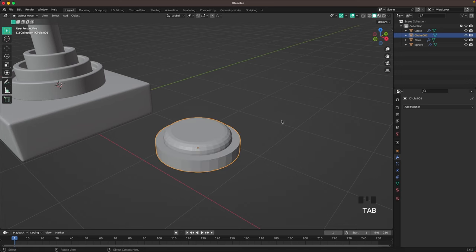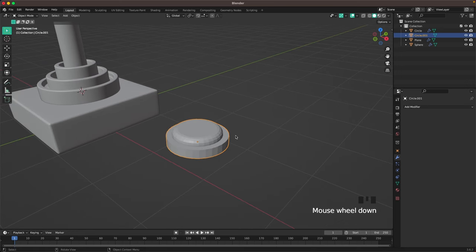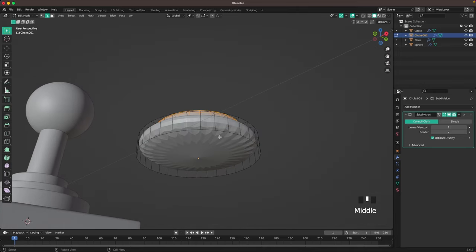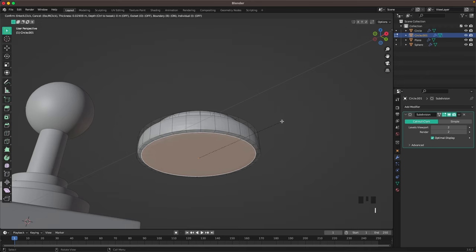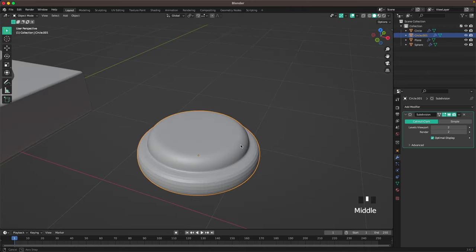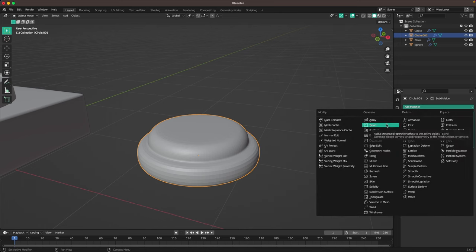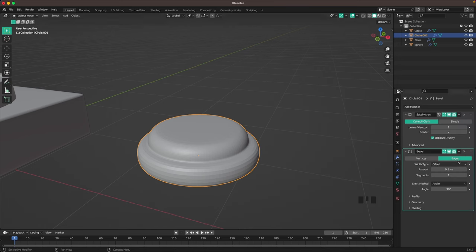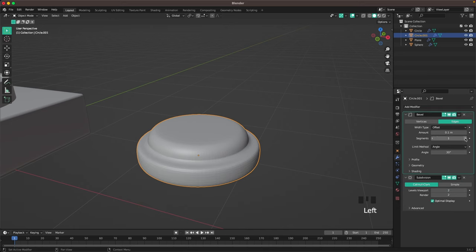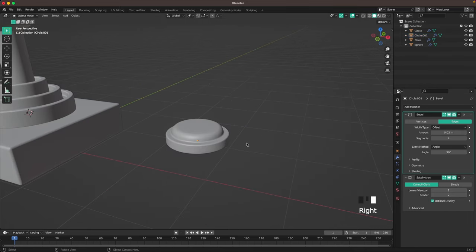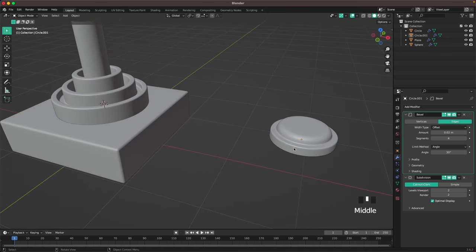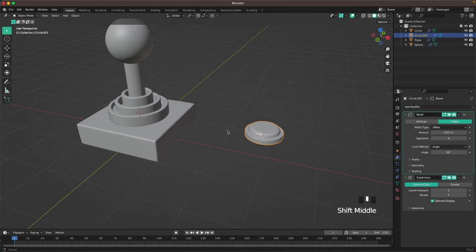Press Ctrl+2 to add a Subdivision modifier. Go back into Edit Mode, go into Face Select, select the bottom face and press I to inset it twice. Then add a Bevel modifier, move it above our Subdivision modifier, change the segments to four, and change the amount to 0.02. Right-click Shade Auto Smooth. That's a nice button.